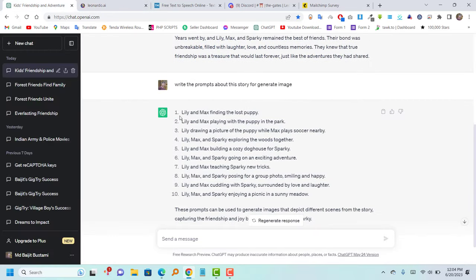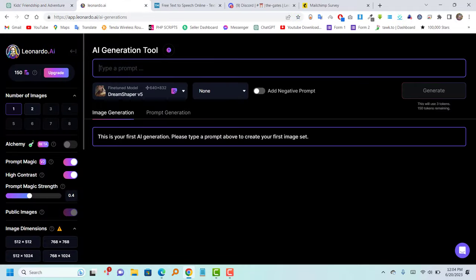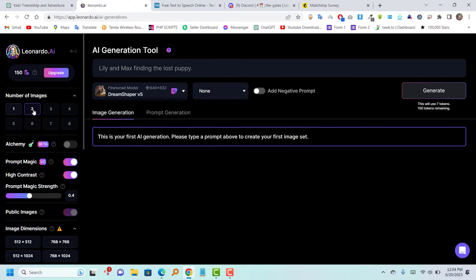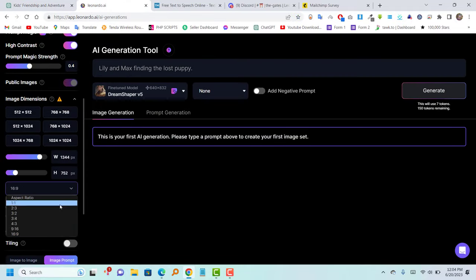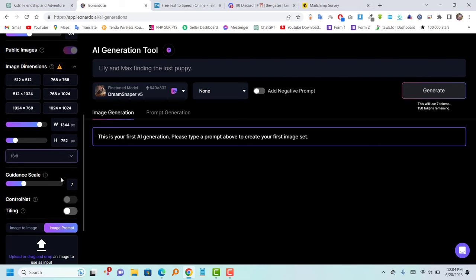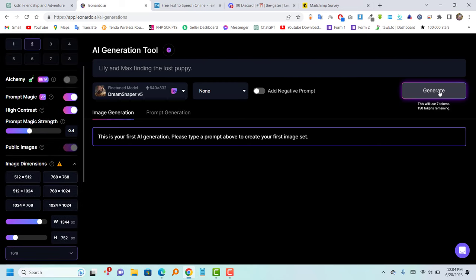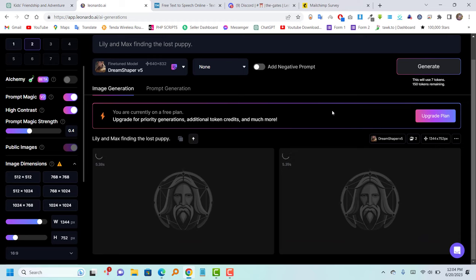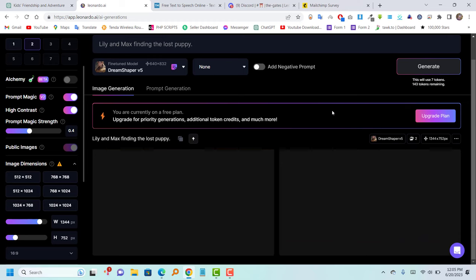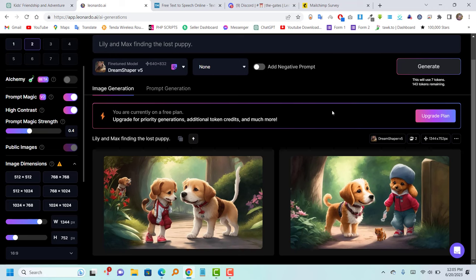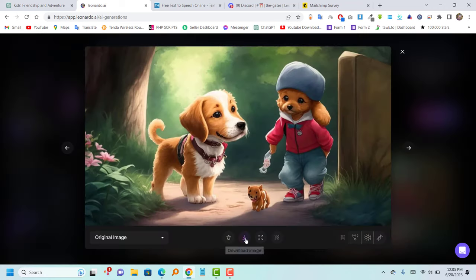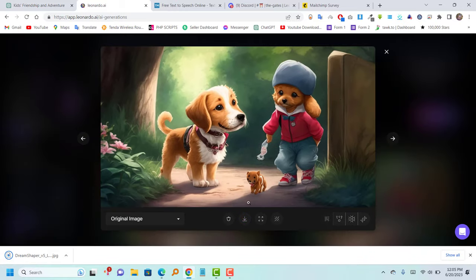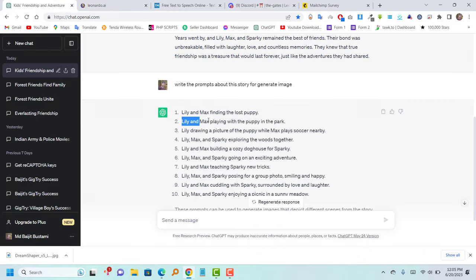Next, copy the prompts from the ChatGPT and paste them into Leonardo to generate images. Make sure to generate all the images using the selected 16 to 9 ratio. After generating all the images, download and save them on your computer.